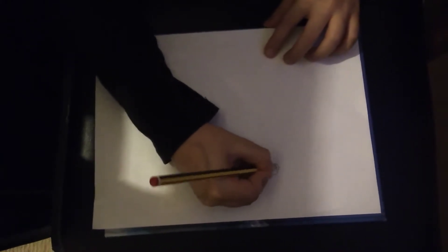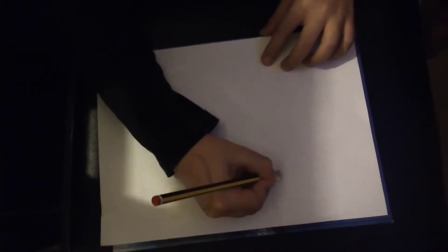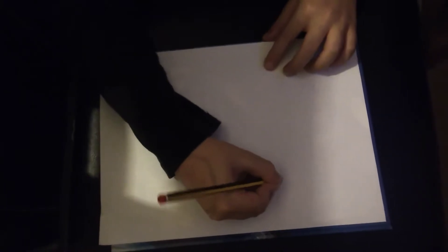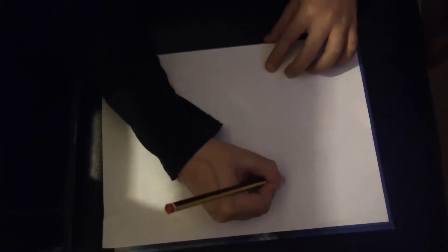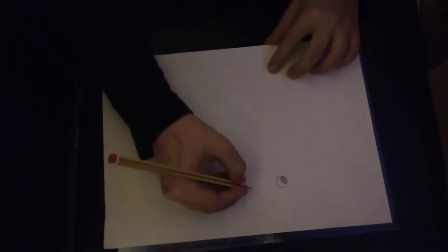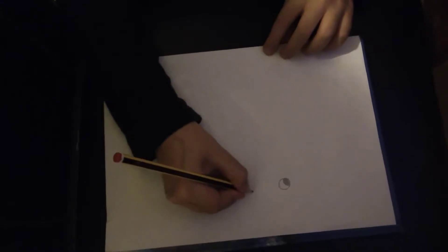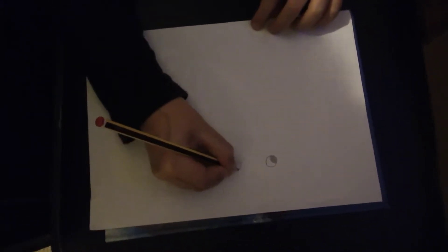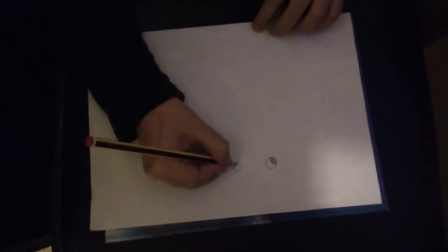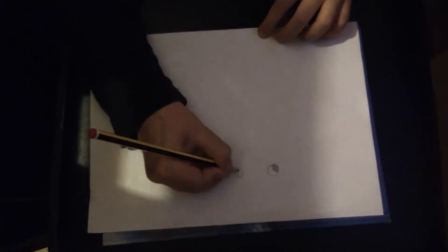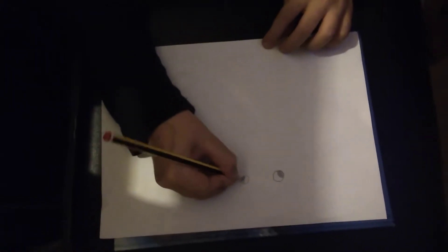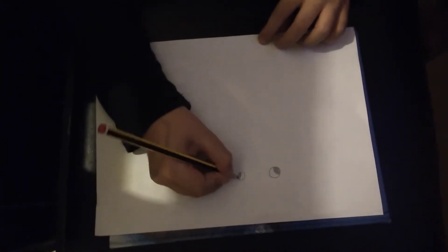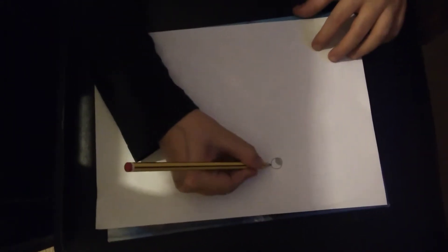You have to do it quickly. All right, let's go to the other eye. This one is going to be kind of smaller, and then shade it. I'm going to draw like a line here.